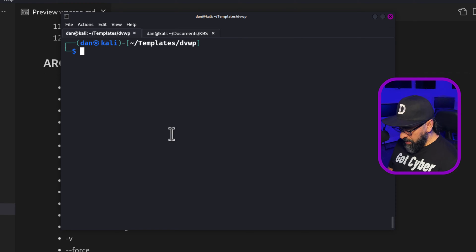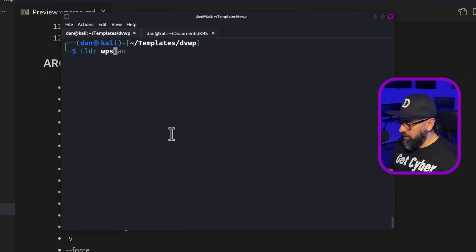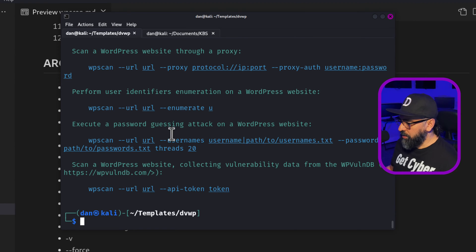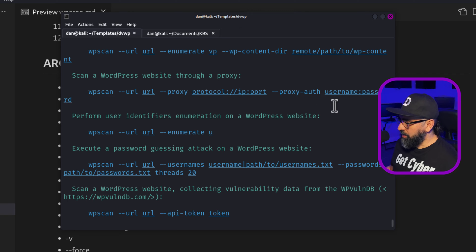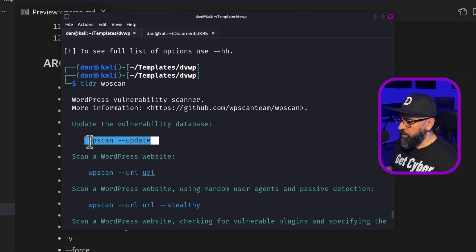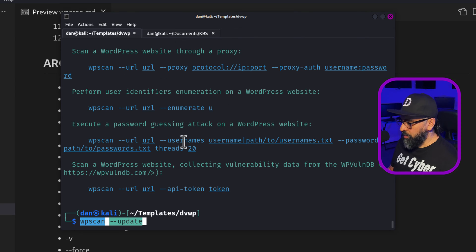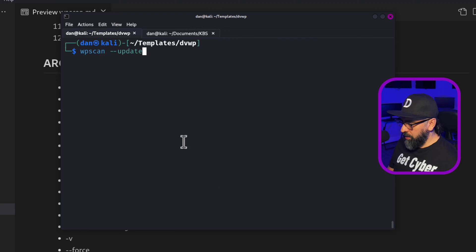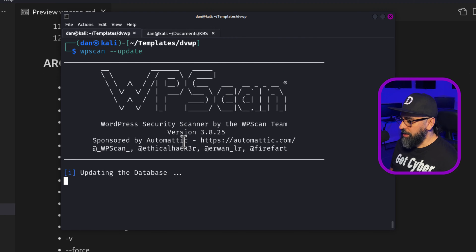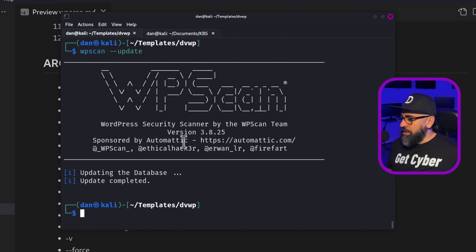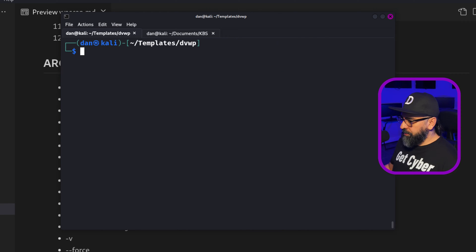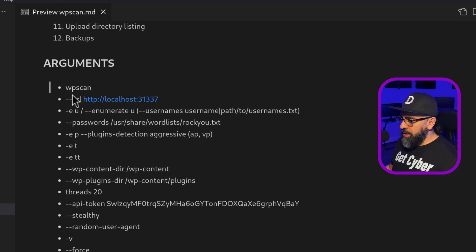If I put a TLDR WP scan, then it gives you kind of the rundown on the main things that you can do. WP scan update. That's the first one. So let's do just that WP scan update and it's checking the database and the update is complete. So that's the first thing you got to do.